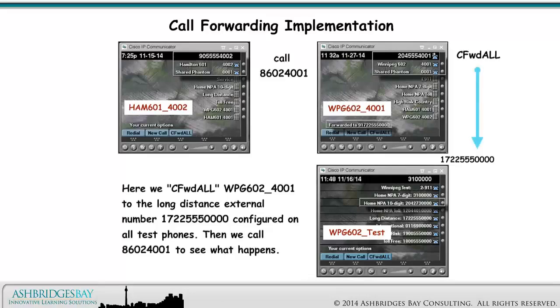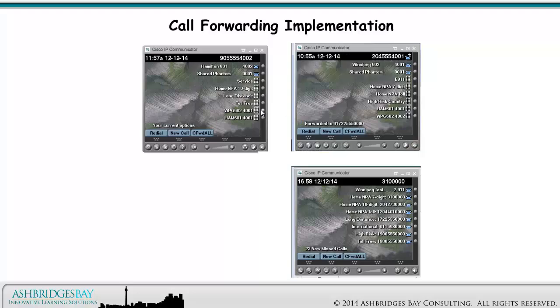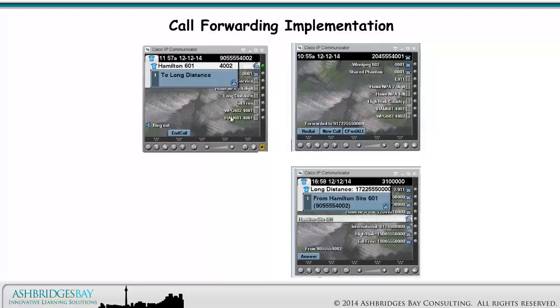Here we call forward all Winnipeg 602-4001 to the long distance external number 1722-555-0000 configured on all test phones, then we call 8602-4001 to see what happens. When we call 8602-4001, we get forwarded to the long distance number 1722-555-0000 via the Winnipeg Gateway. Success!